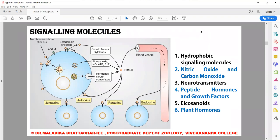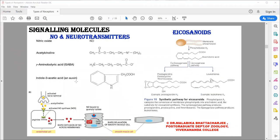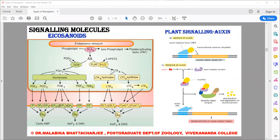These are hydrophilic molecules — neurotransmitters. They include acetylcholine, dopamine, epinephrine, serotonin, histamine, GABA (gamma-aminobutyric acid), and many more. Some examples shown are acetylcholine and GABA. There is also the structure of another important signaling molecule, auxin, but we will come to it later. For now, we are restricting ourselves to neurotransmitters.